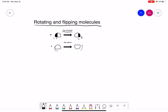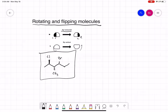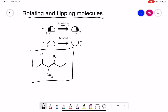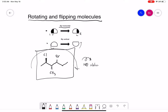Another thing we're going to do is a 180° rotation. Let's draw a molecule here with some stereocenters — we'll add a chlorine, a methyl, and then a bromine. I'm going to take this molecule and redraw it in a couple different ways. The first thing I'm going to do is a 180° rotation.